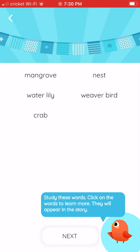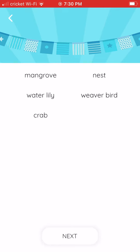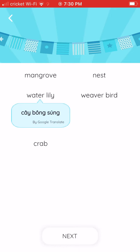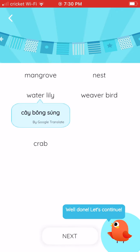Study these words. Click on the words to learn more. They will appear in the story. Mangrove. Water lily. Well done! Let's continue.